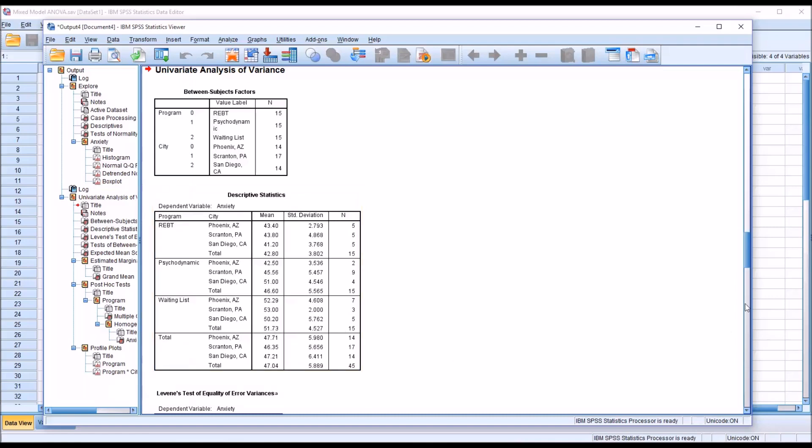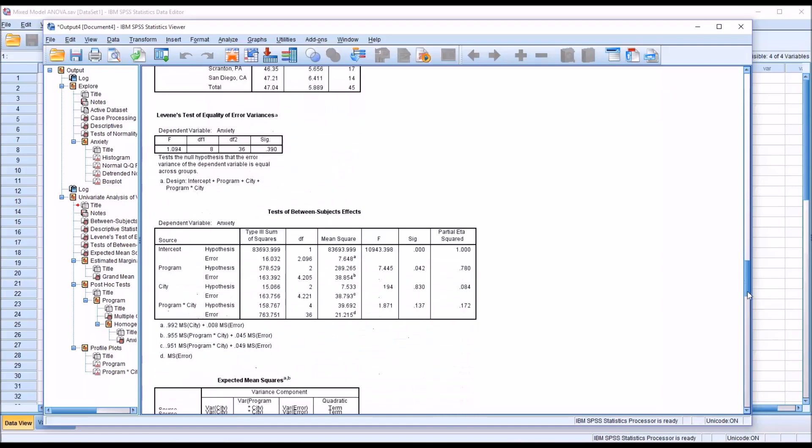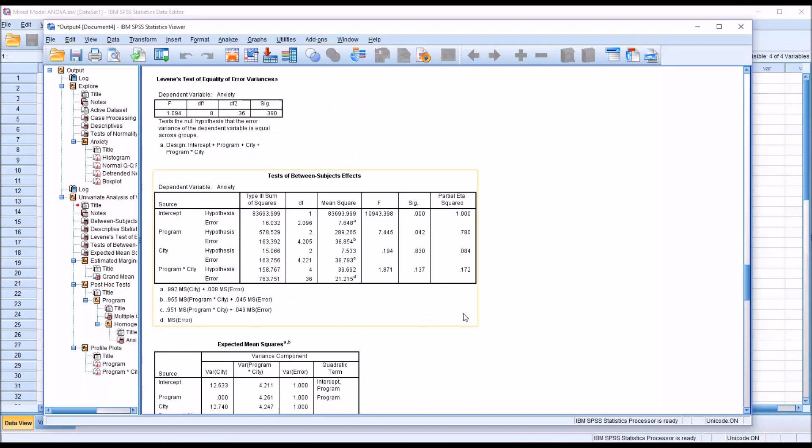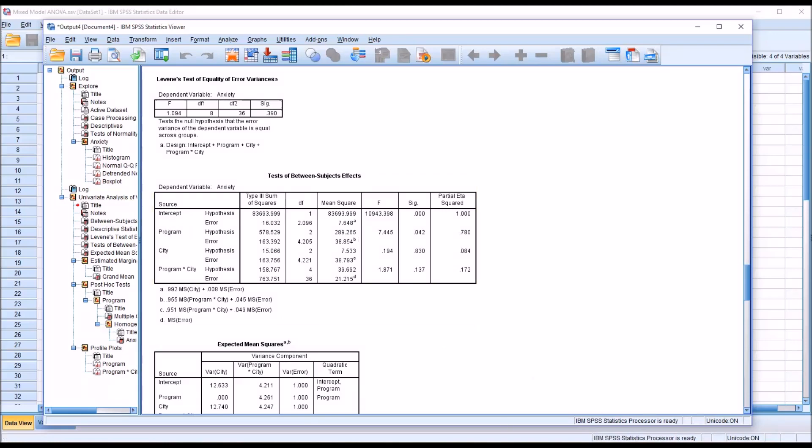In terms of the random factor, which was city, because we have a non-statistically significant result here, and we have a statistically significant finding for program, when we combine this with the interaction effect, which was not statistically significant, we would conclude that the effect of program is fairly strong, even considering the random factor of city.